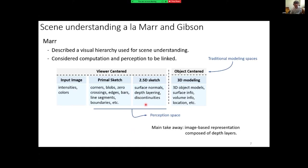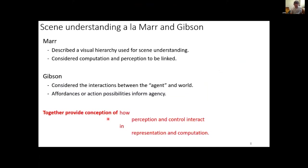In the viewer-centered approach we take advantage of things like depth layering and more primitive features — these already exist in computer vision. The other key thinker is Gibson, who considered the role of the agent in the world, and how joint information between agent and world leads to opportunities for action — affordances. Navigation is really the coupling of both: how does perception build understanding of the world, and how do you use that understanding to determine possible actions.